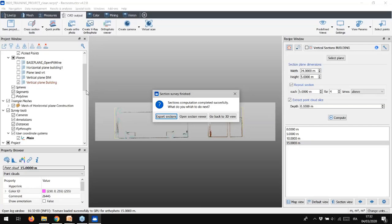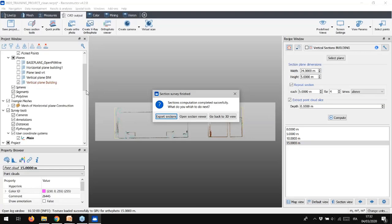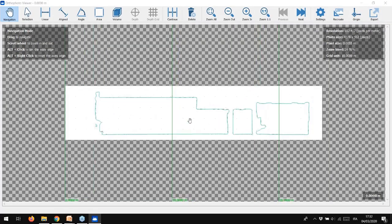Later, we will learn how to export these sections. Now, let's quickly see the result in the Reconstructor section viewer. We have the polyline, the slice of point in grey, and the corresponding orthophoto in white background.